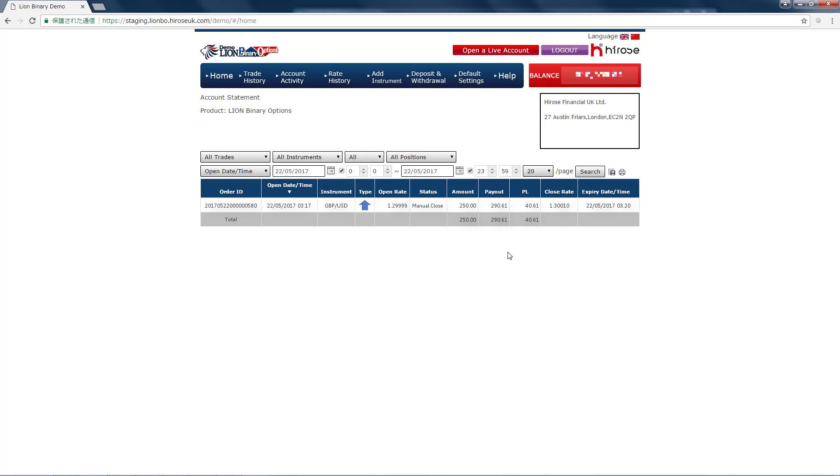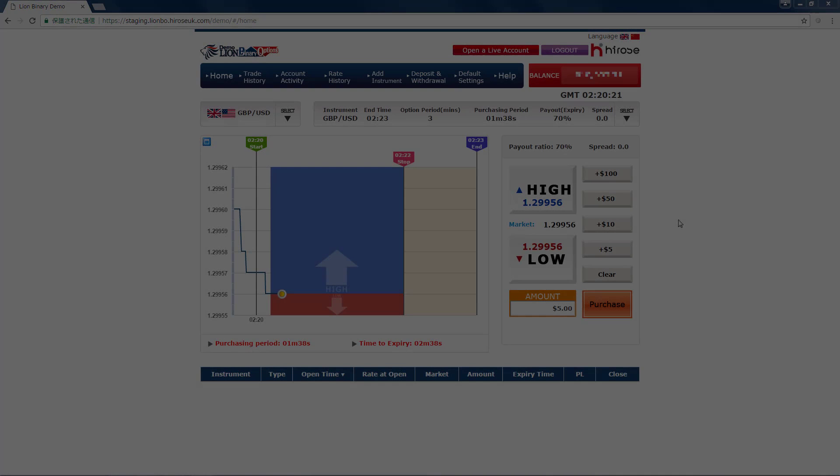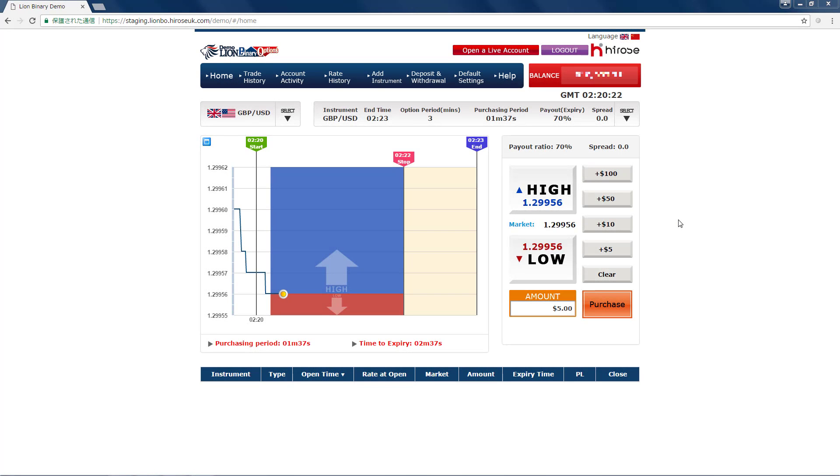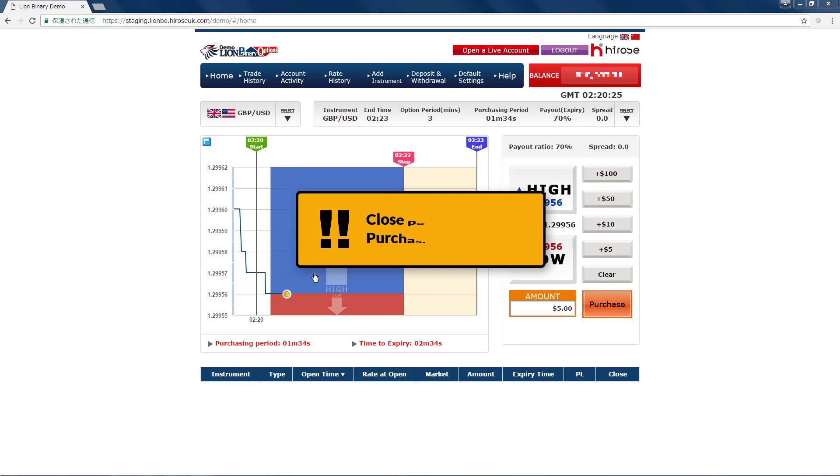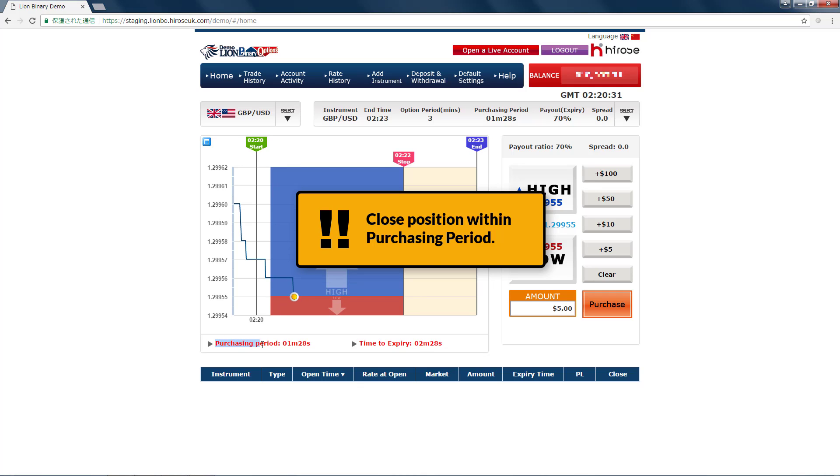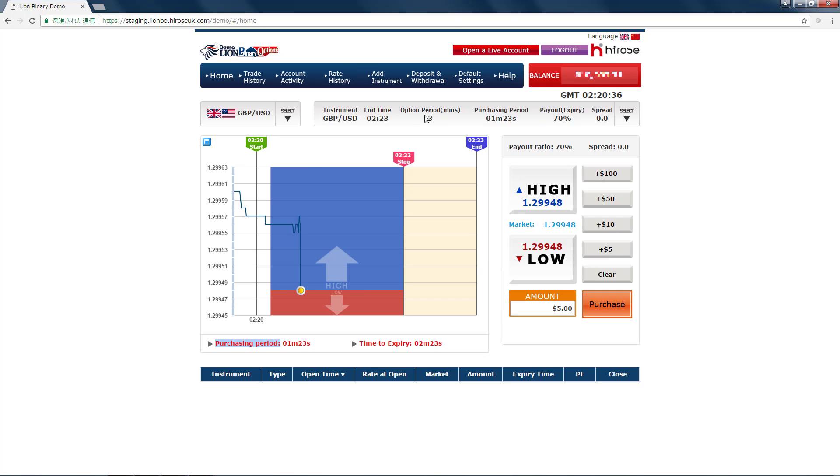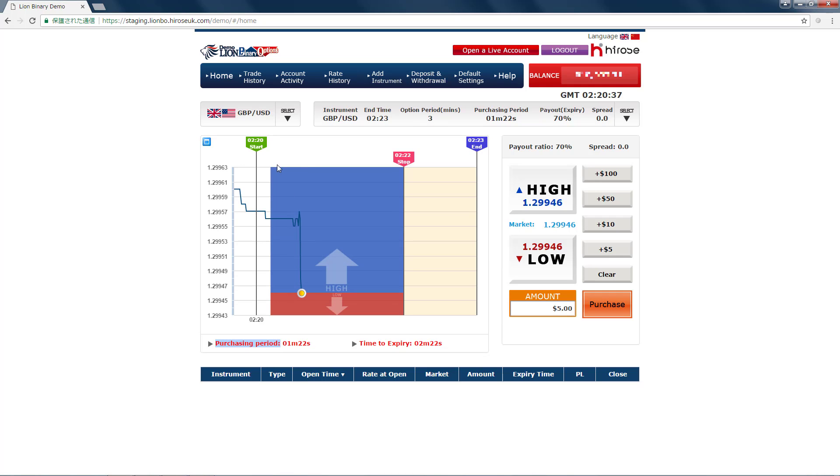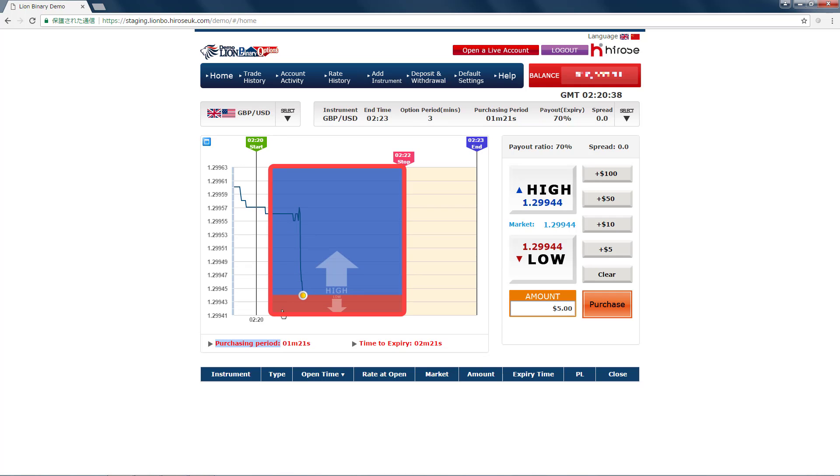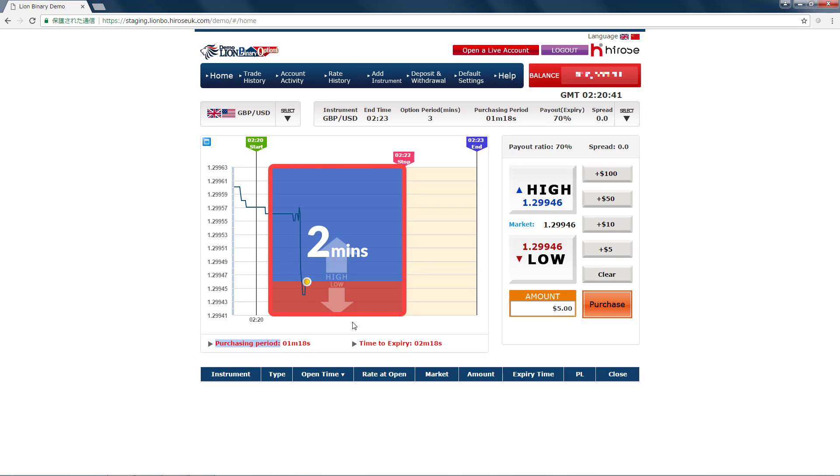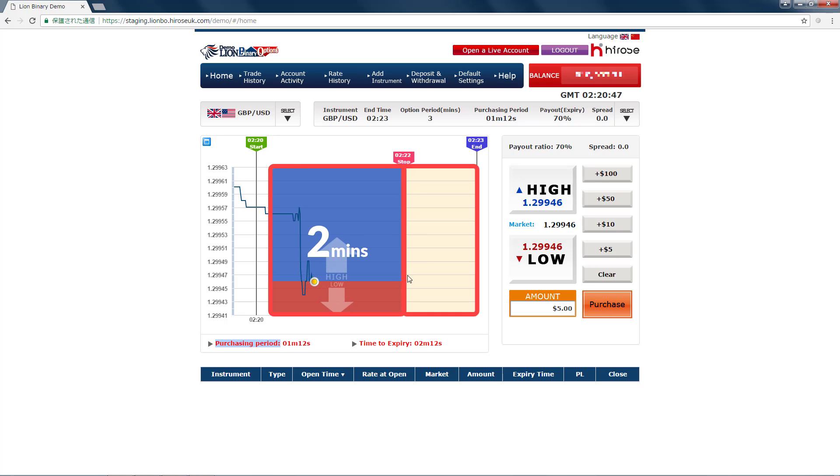One last thing you need to remember is that the time that allows you to do the stop loss is while the purchasing period lasts. So if you're trading with the three-minute option period, you might have around two minutes to close the position before expiry. Once the price passes this stop line here, within this area you can't do anything.